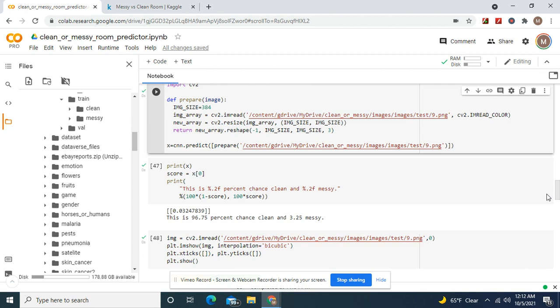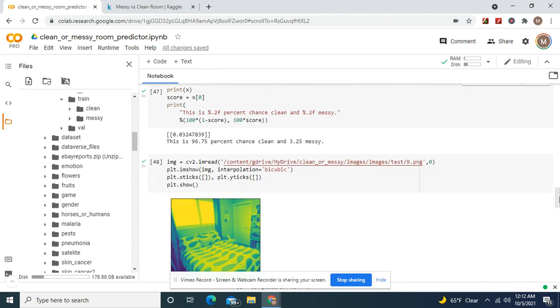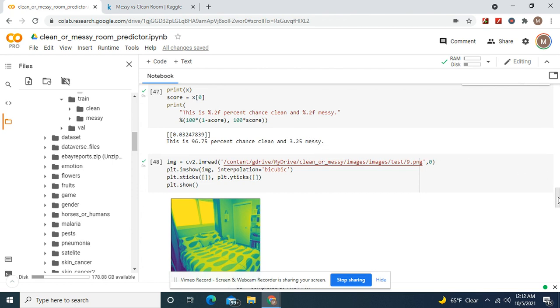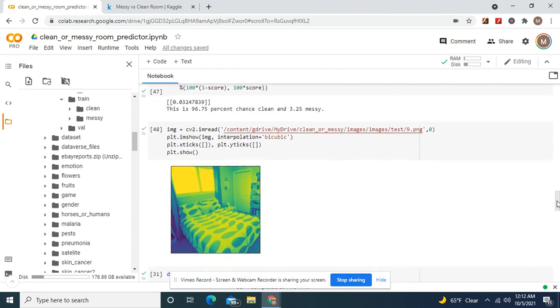Okay, so here we go. Remember image shape, image size same as the input and target shape. Resize one and three, negative one and three. Predict, prepare the image. This one is a clean one. 96.75 percent it's clean, 3.25 percent chance messy.